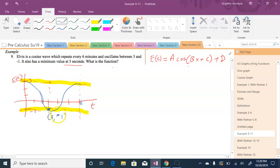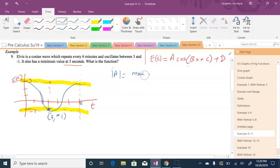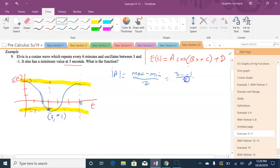Now let's find the values of a, b, c, and d. The value a is your amplitude, which equals the max value minus the min value over 2. So that would be 3 minus negative 1 over 2, which gives us 4 over 2, so your a is 2.